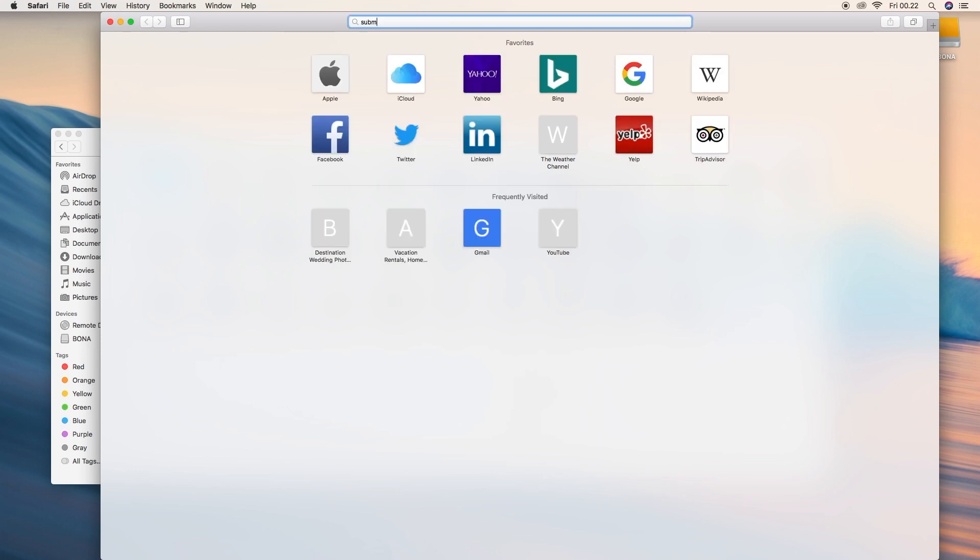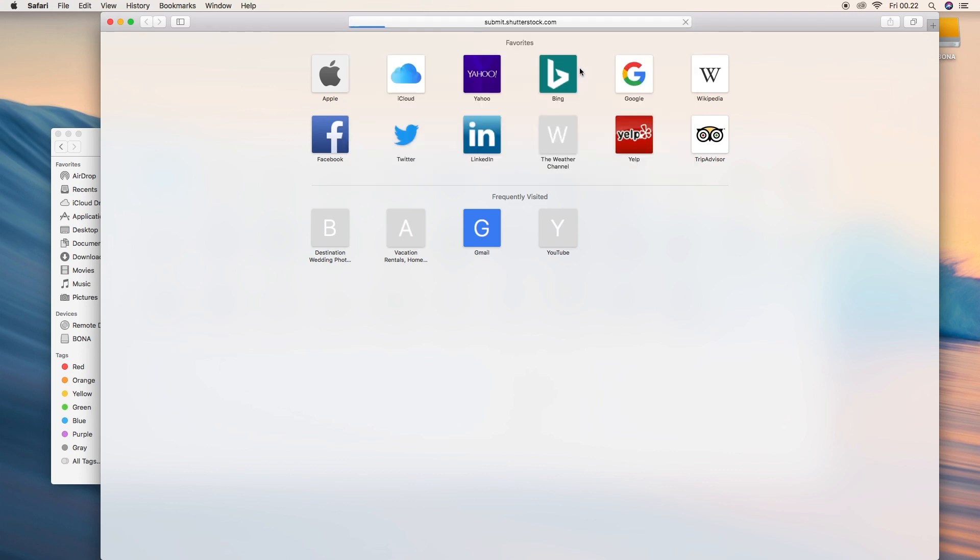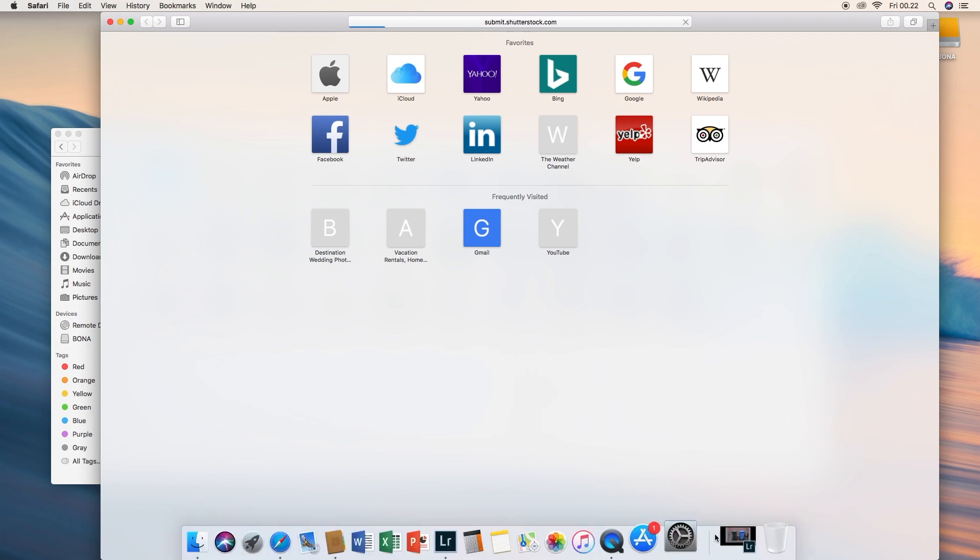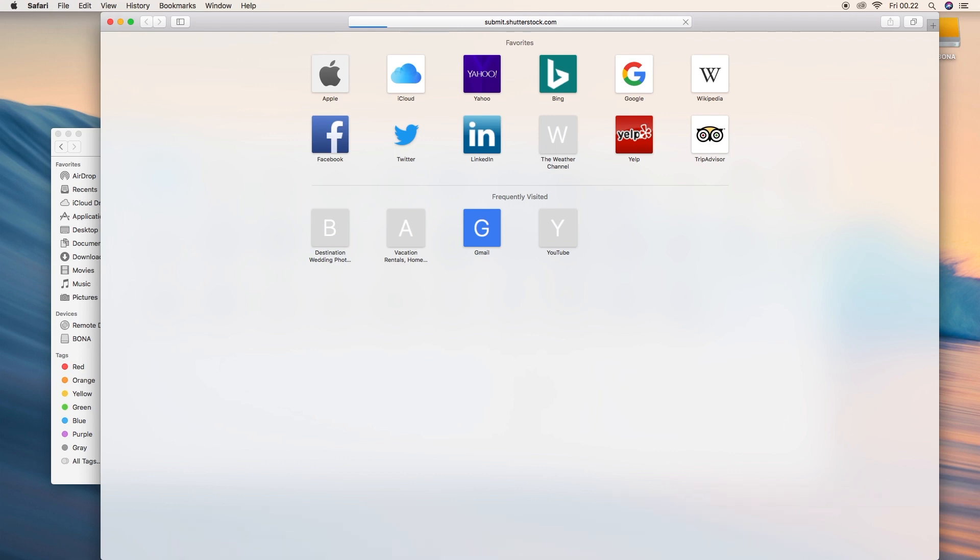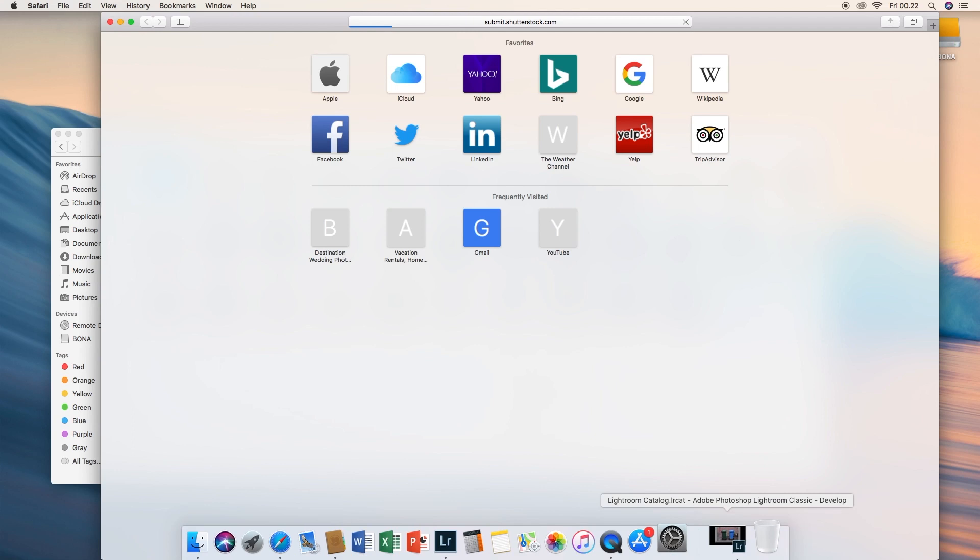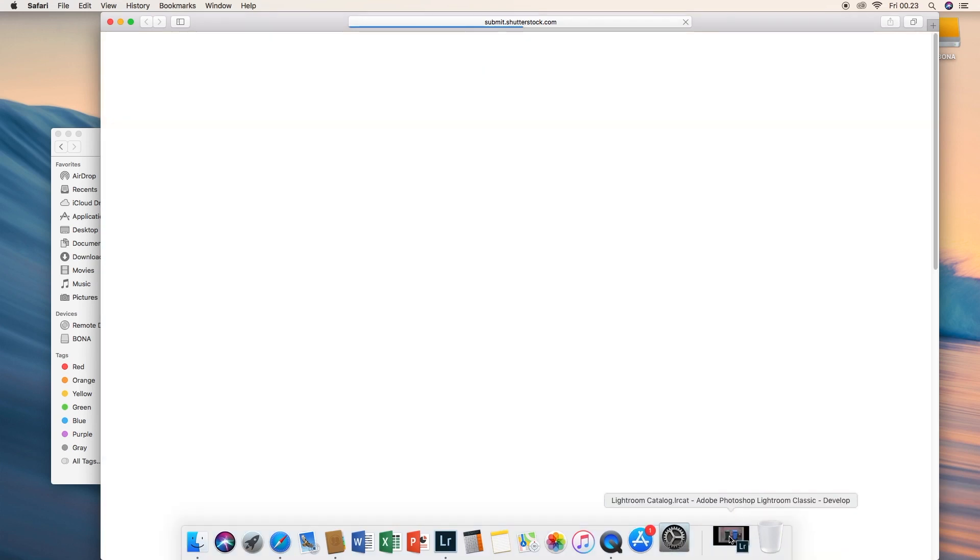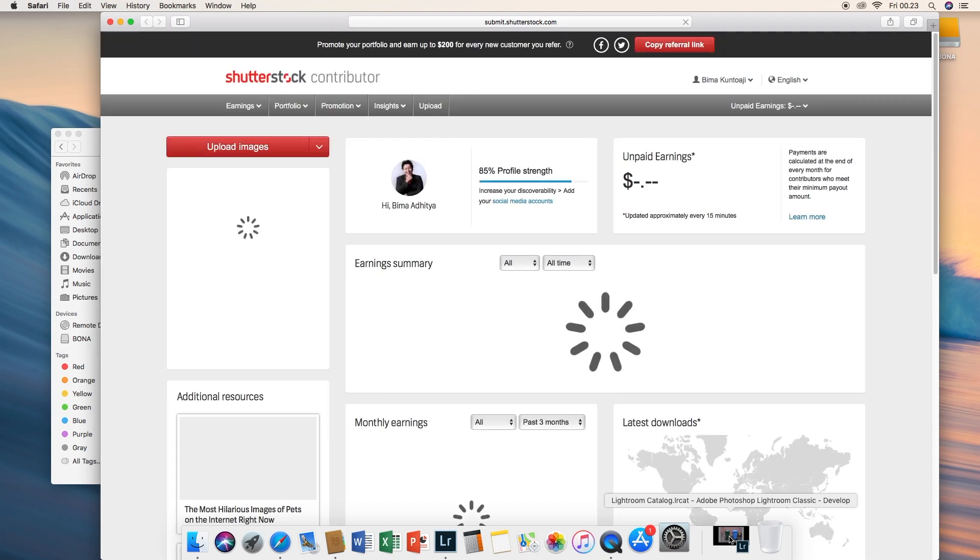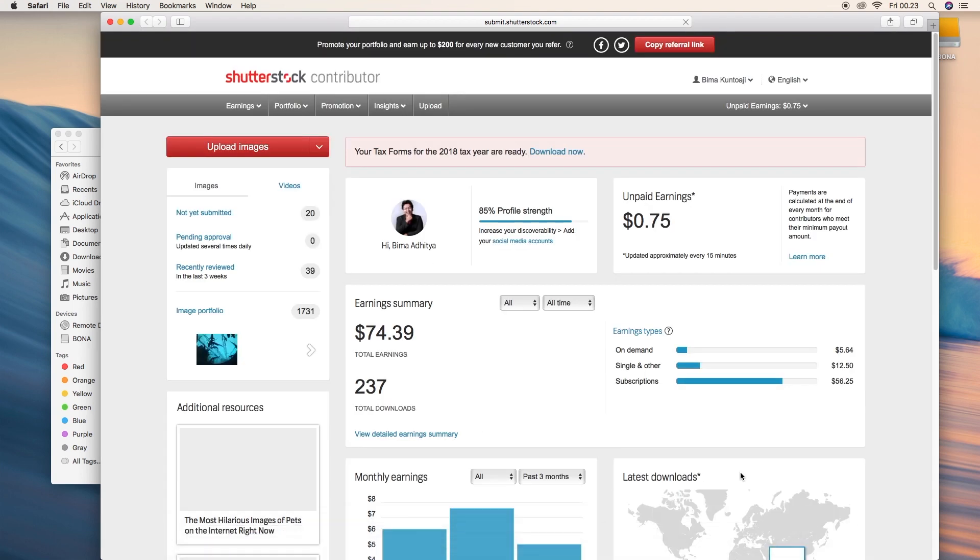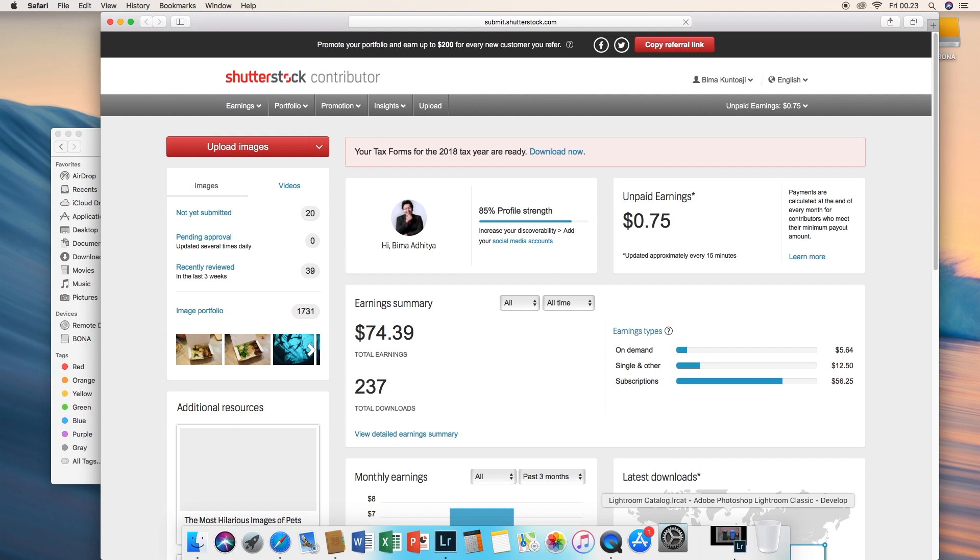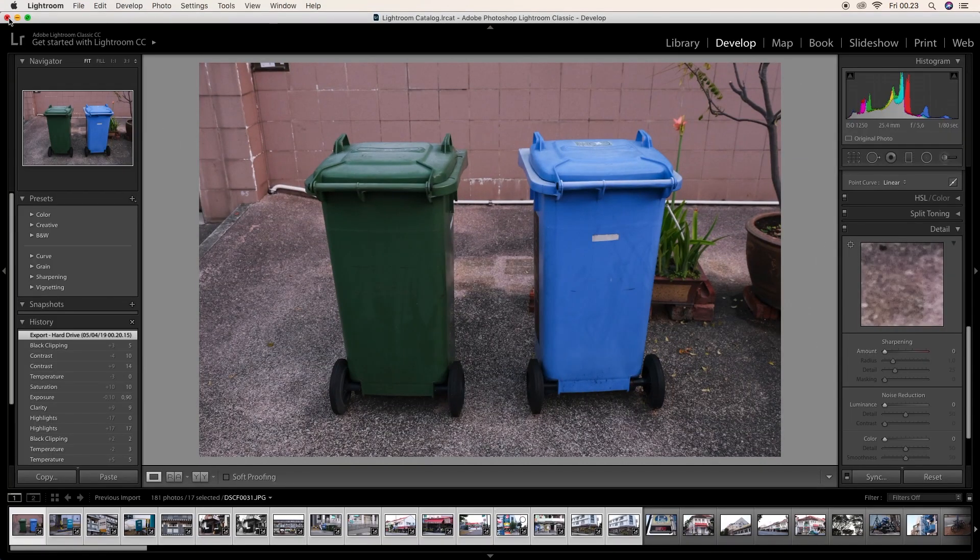Let's click for submit.shutterstock.com. This is how you submit your photos. You can check the description below. I put the links where you can sign up for Shutterstock and start earning money. This is the page where you can see the update, earning summary, total downloads.